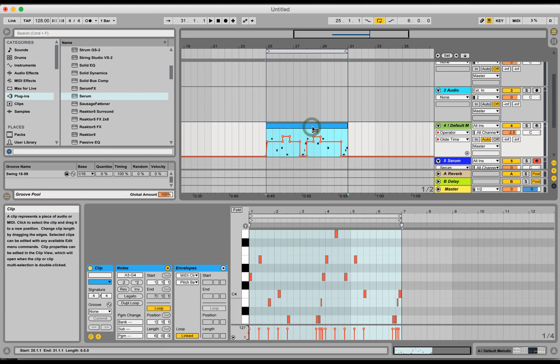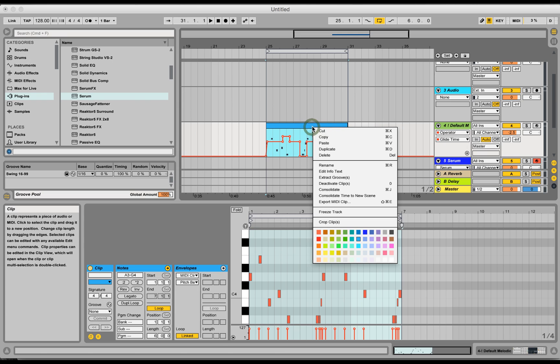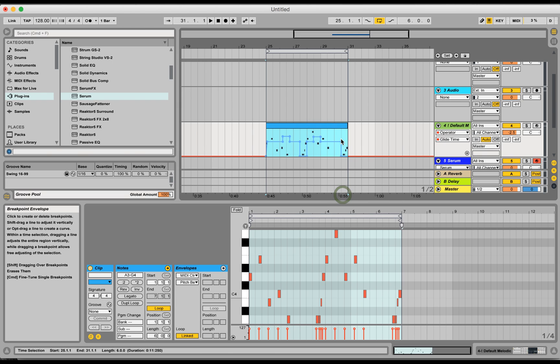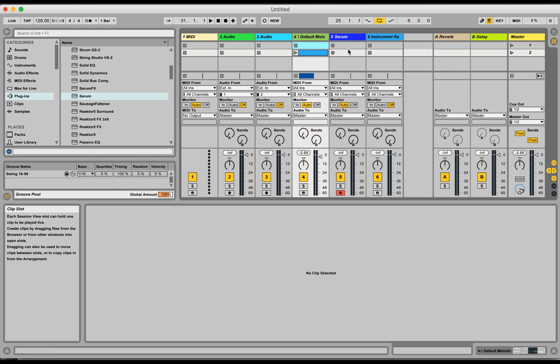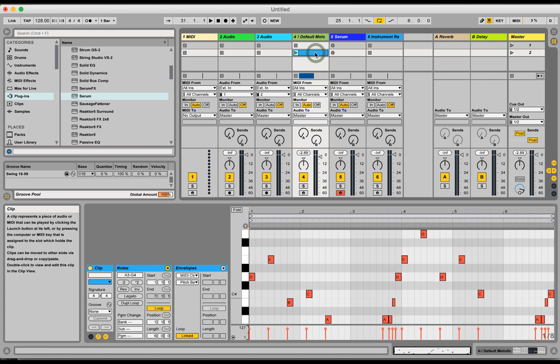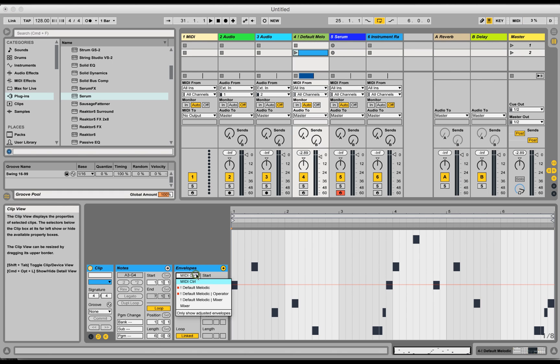All you have to do is right click this and say consolidate time to new scene. Flip around to the session view and here you have the clip, and what's happened is the automation is now embedded in the clip.